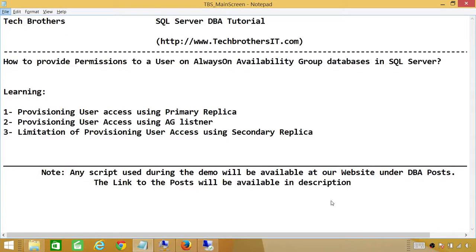Welcome to Tech Brothers. In this video, we're going to learn how to provide permissions to a user on Always-On Availability Group databases in SQL Server. In this demo, we'll be learning a couple ways to do it. Number one: provisioning user access using primary replica. Number two: provisioning user access using AG listener.